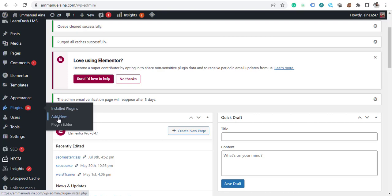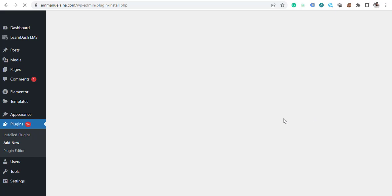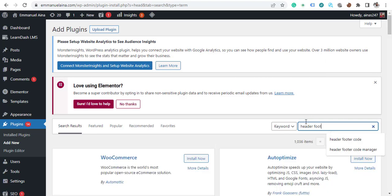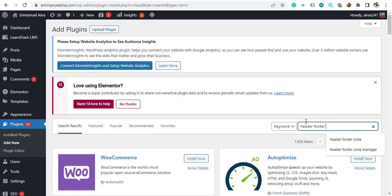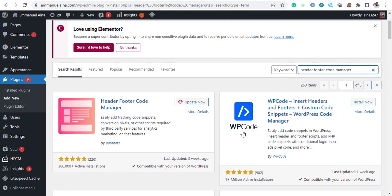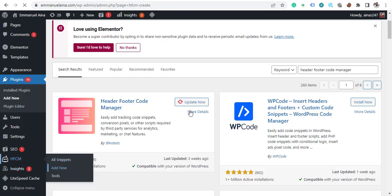Go to Plugins, click 'Add New Plugin,' and search for HFCM — that stands for Head, Footer, and Code Manager. This is what I prefer to use; you can use any plugin of your choice. Install and activate it. I already have it installed. Now I'll click 'Add New Snippet' to add the pixel code.